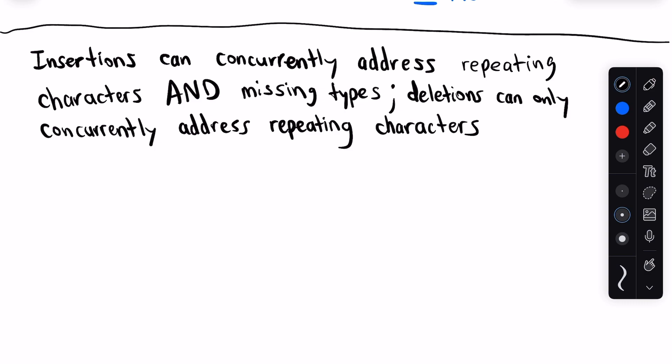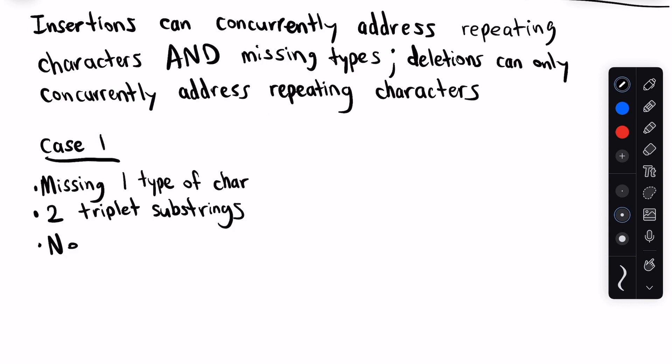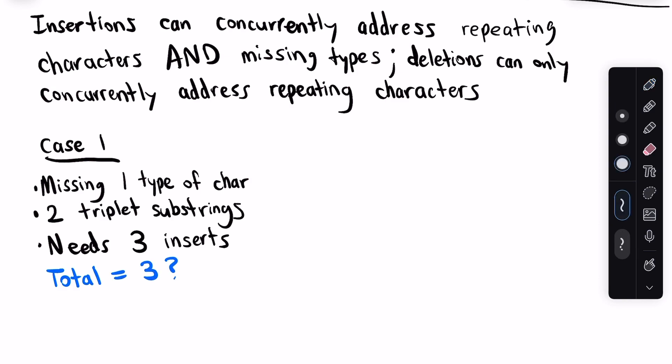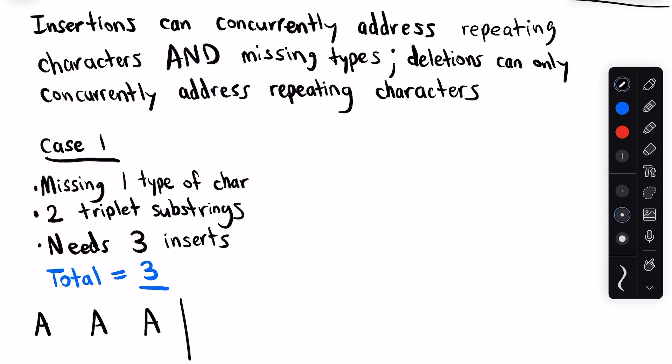In case one, we're missing one type of character, we have two triplet substrings, and we need three inserts. So as we said earlier, the number of inserts is the absolute minimum we need, so let's tentatively set our total to three. What is the minimum number of additional changes we need to address the remaining problems? Think about it and pause the video. I'll reveal the answer in three, two, one. The answer is we need zero additional changes. Why? For the missing type of character, one of our insertions can be used to insert a new character that has the missing type, and simultaneously break up one of the triplet substrings. For the remaining triplet substring, you can insert a different character in between each of those triplets to break them up. And then finally, the last insertion can be anywhere in this string. So the answer in this case is three total changes to address this.